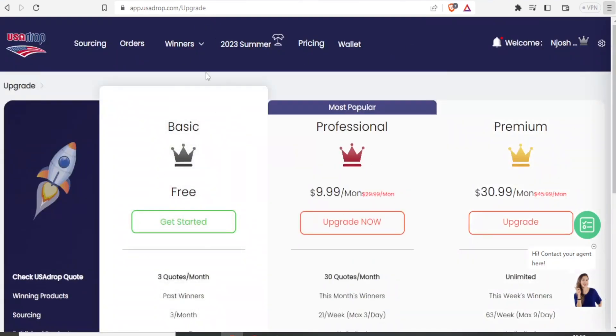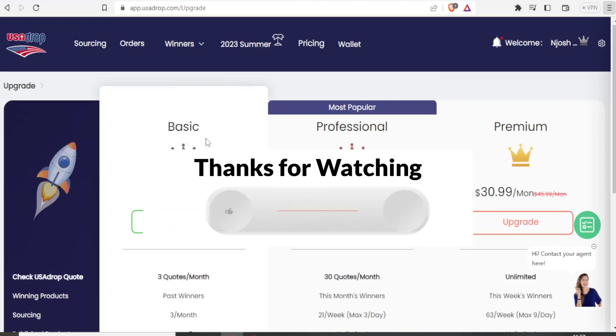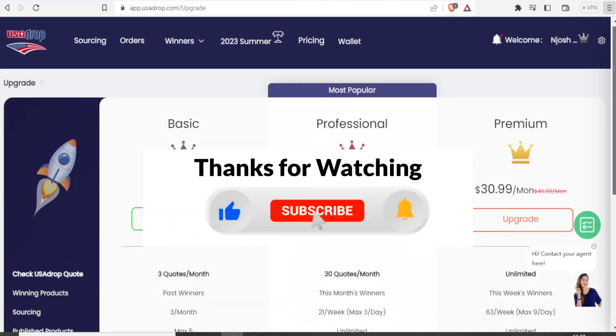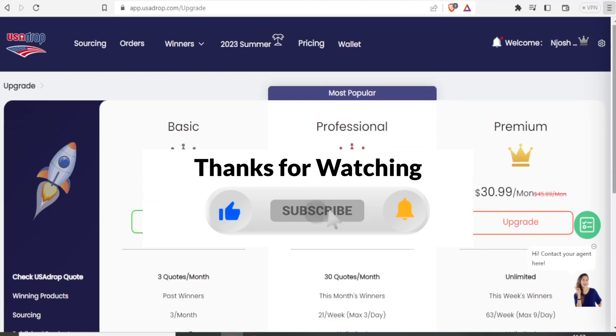So that is the pricing for USA Drop. And the good thing, you have the basic plan, which you can start with to know how it works for you. So I hope this has been helpful. Subscribe to our YouTube channel and share this video.